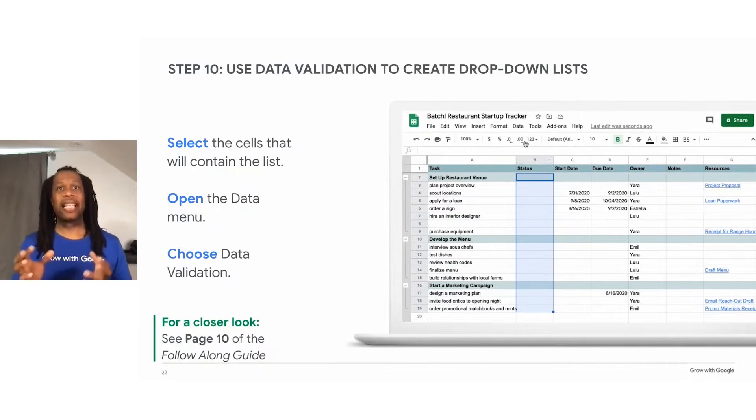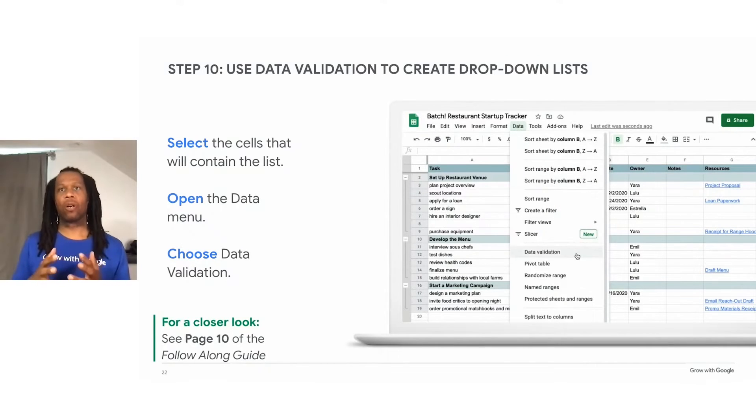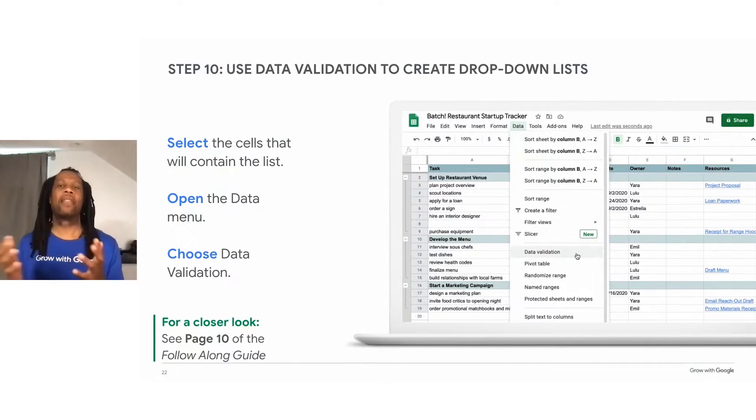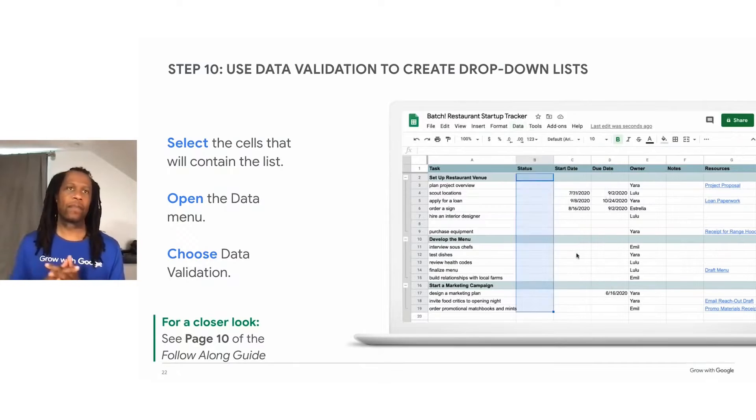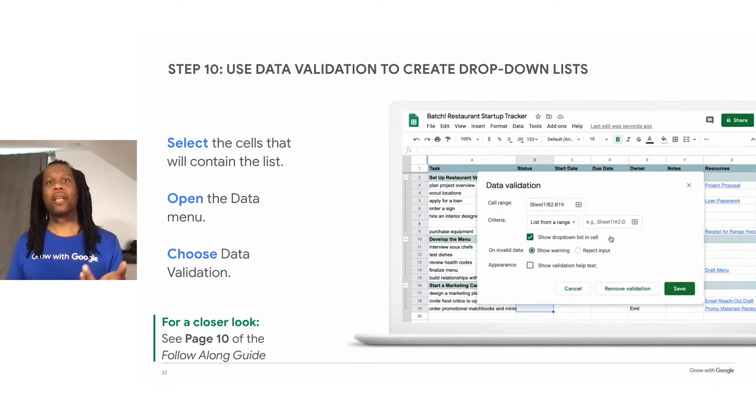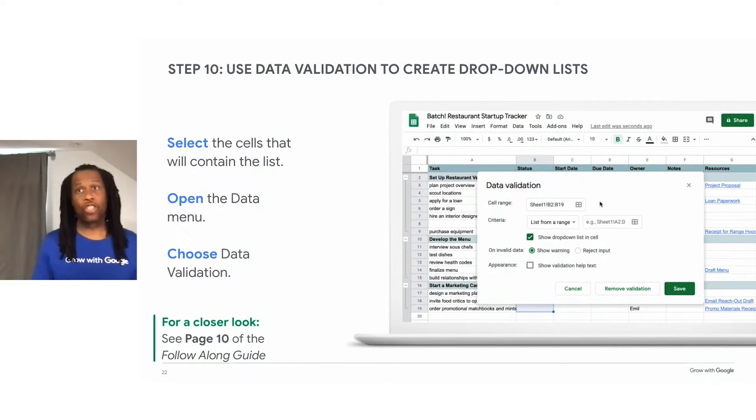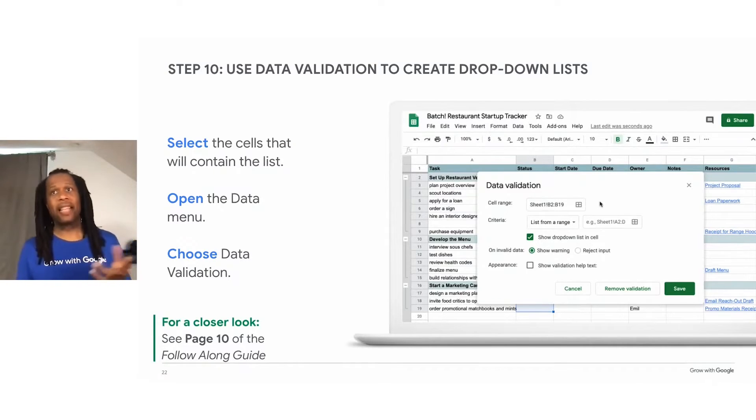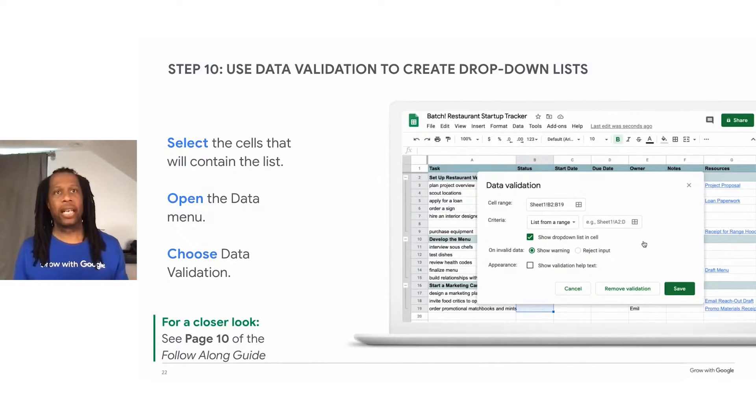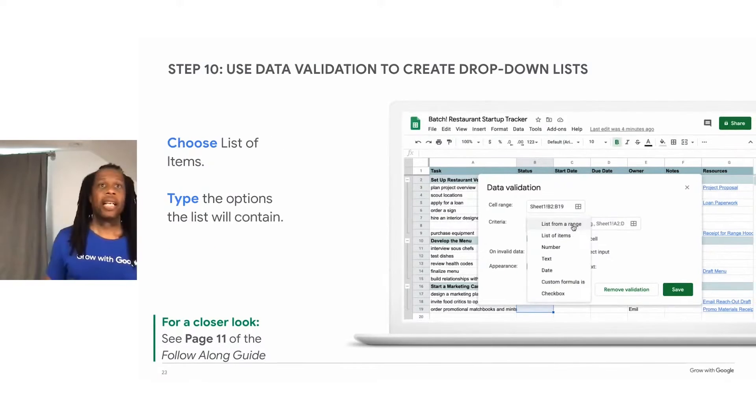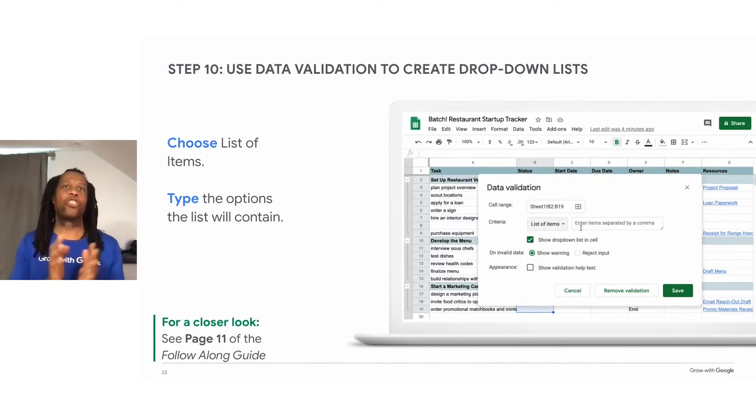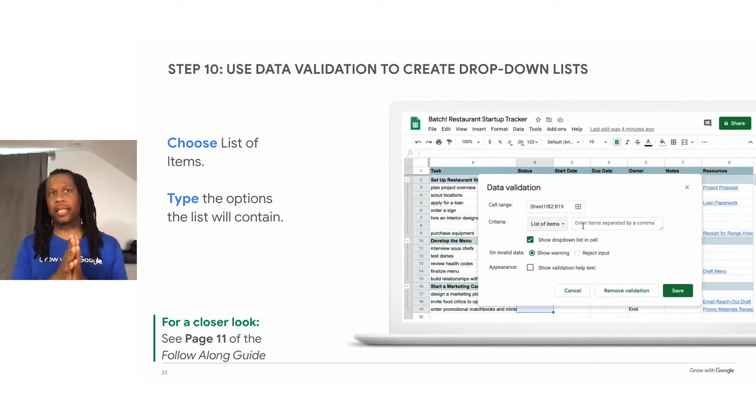Notice that the cell range you highlighted appears in the box. These cells are where your dropdown list will appear. The animation on the slide shows a user selecting the cells in the status column where their dropdown list should appear. And then they open the data menu and then start adding data validation. Next, decide on what options should appear in your lists.